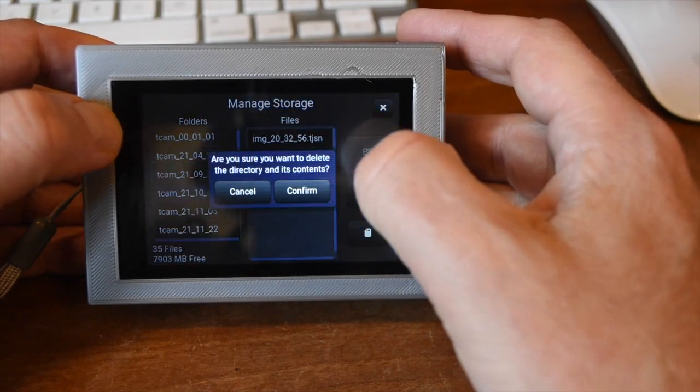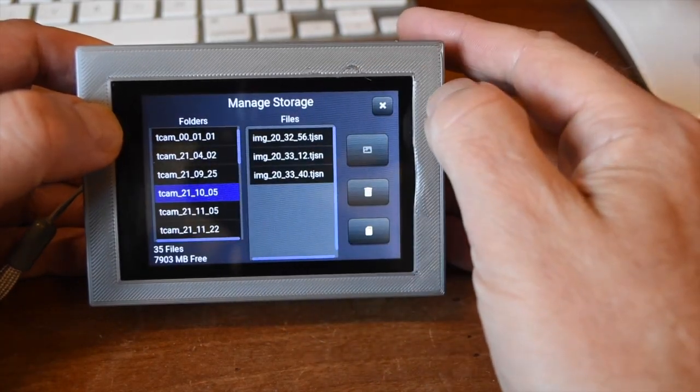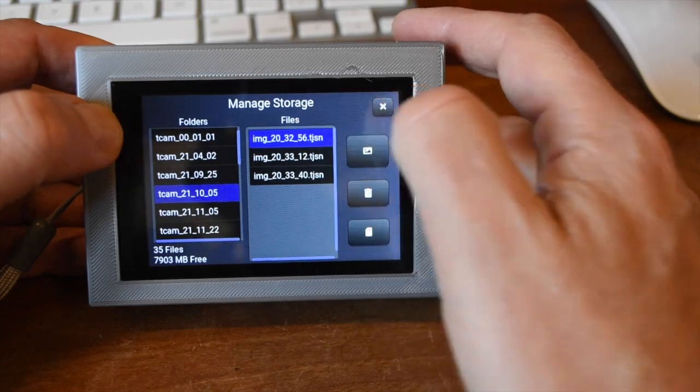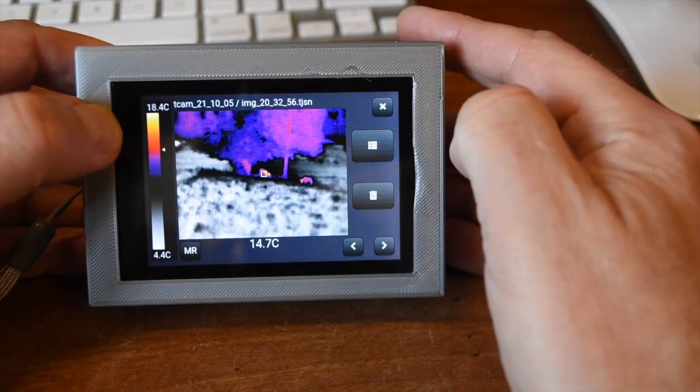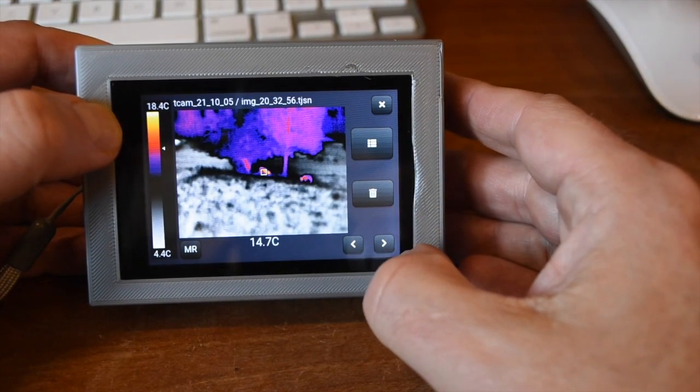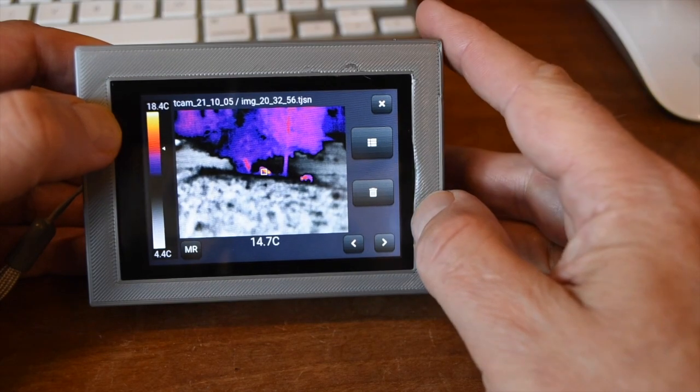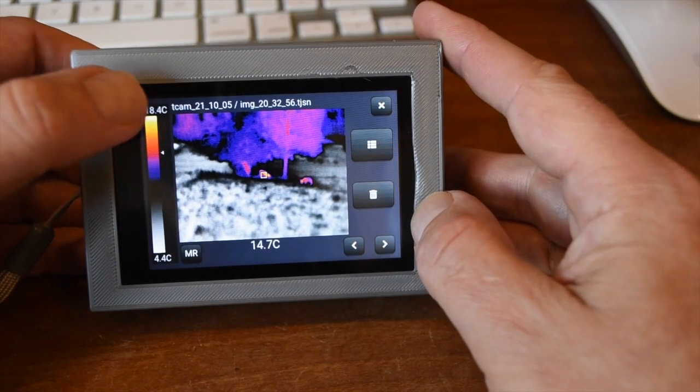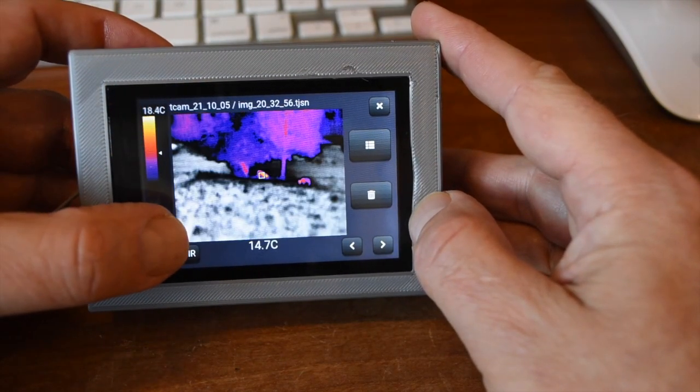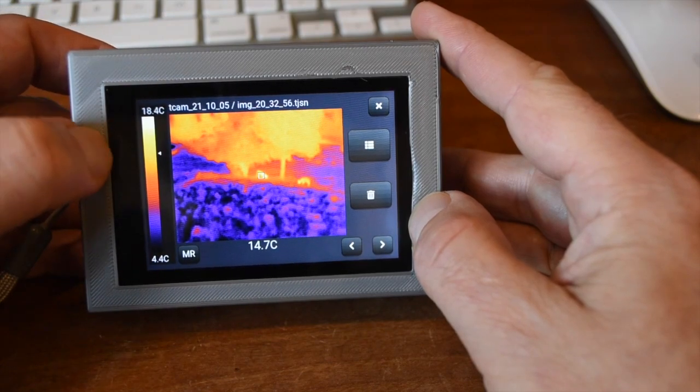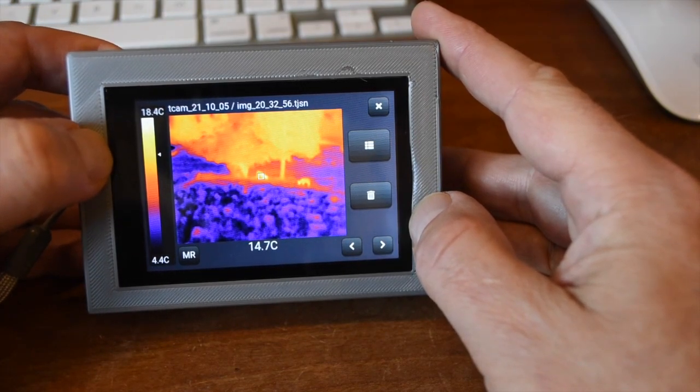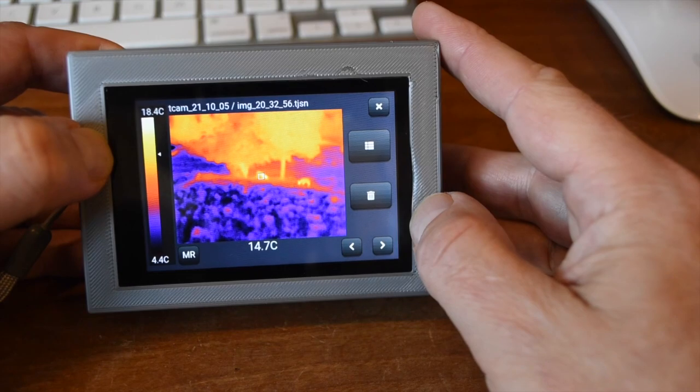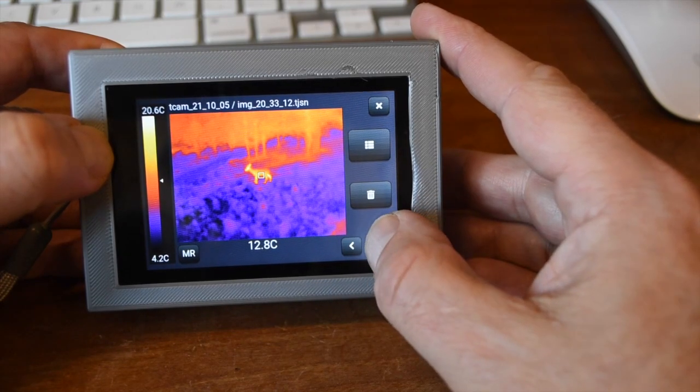Or entire folders. You can also browse images. The browse screen starts with the camera's current palette, but that can be changed. You can delete images or move between them using on-screen controls.